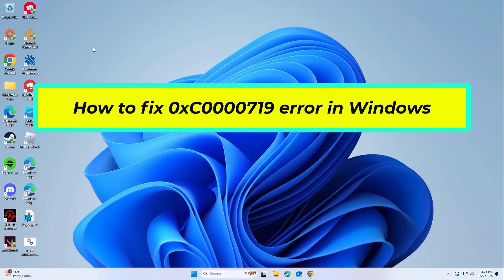How to fix 0xc0000719 error in Windows. In this video I will show you a few solutions to fix the problem.